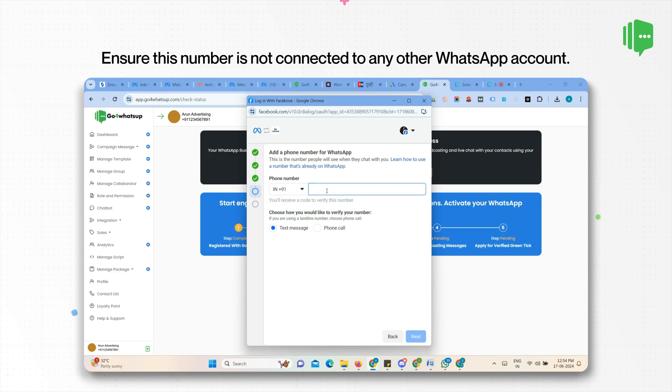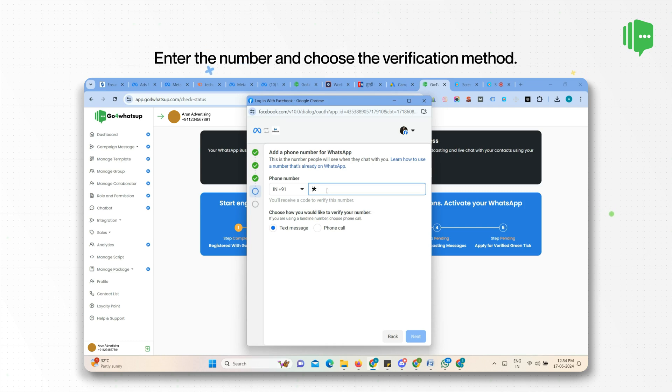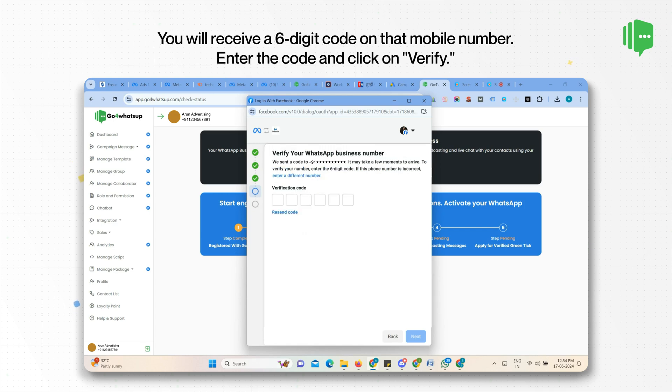Make sure your number is not connected to any other WhatsApp account. We suggest using a fresh number to apply for the API. Enter the number and choose the verification method. You will receive a 6-digit code on that mobile number. Enter the code and click on Verify.